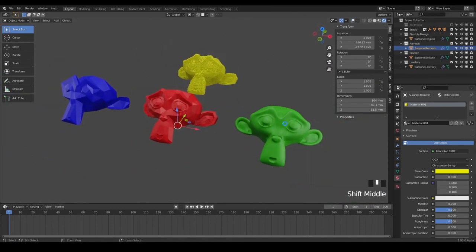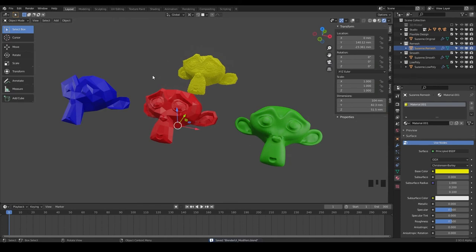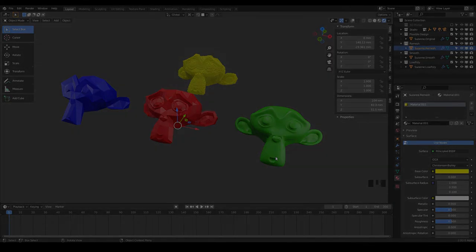So go ahead and save that. And I want to show you a few more. So let's go ahead and dive into the next lessons and we're going to show you some more modifiers.